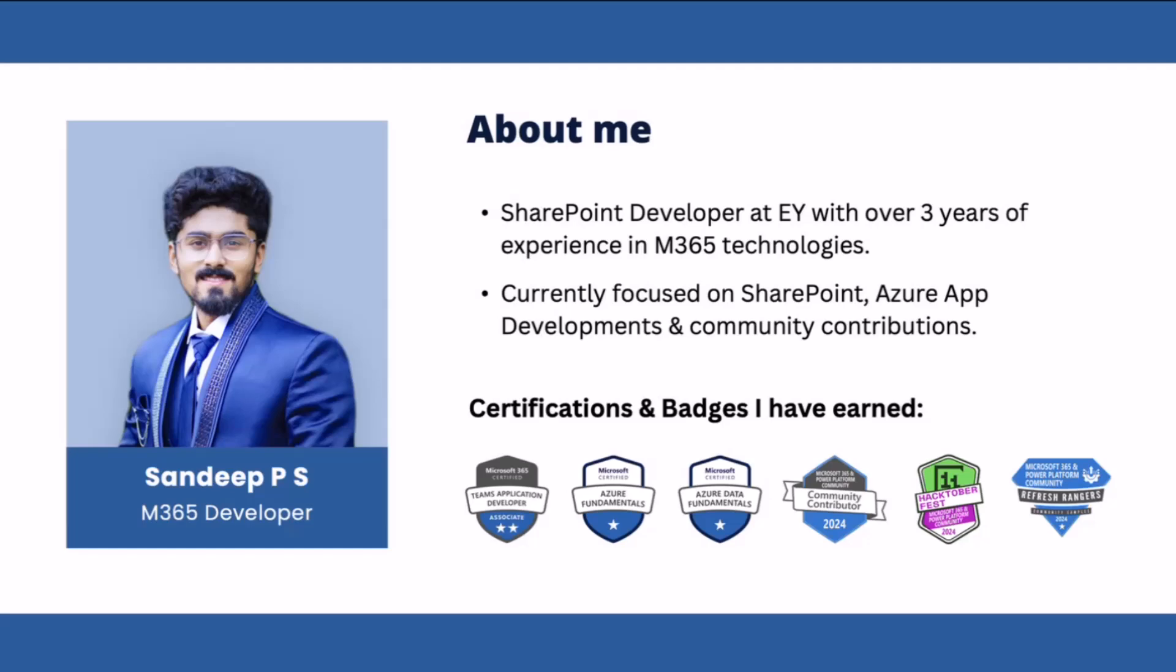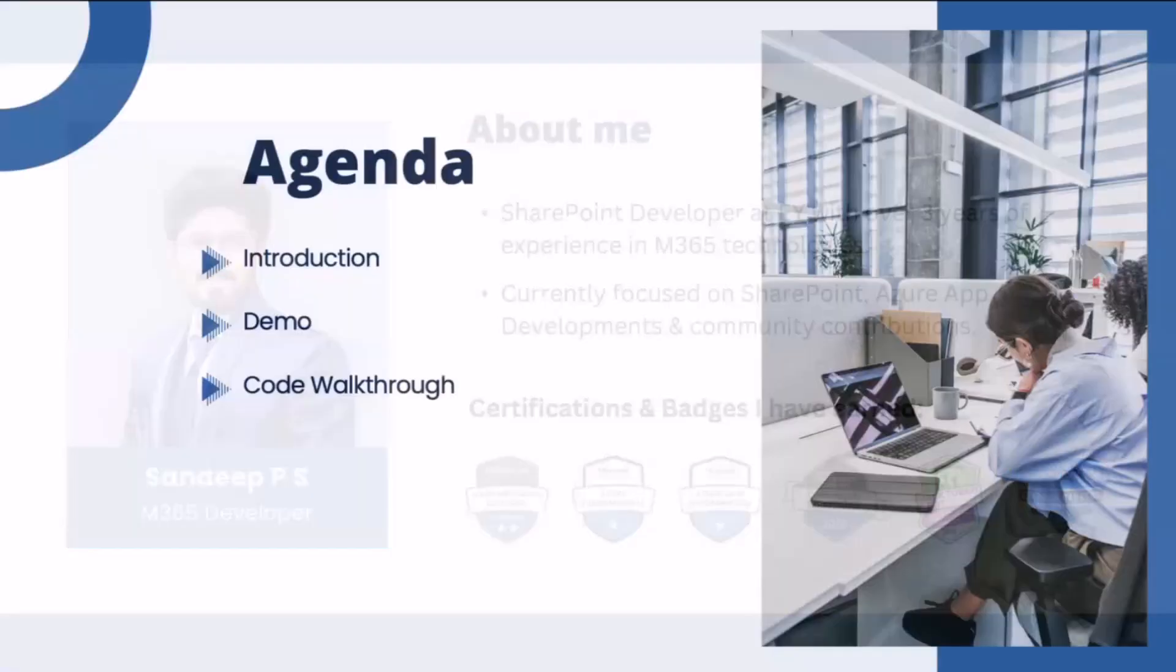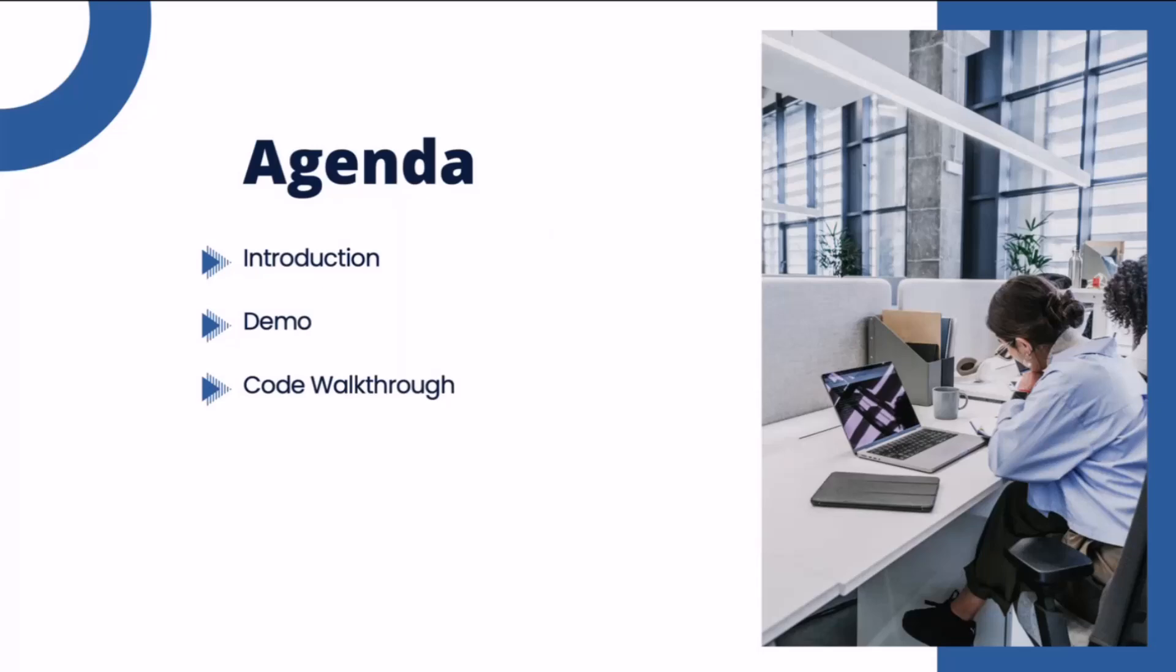Let me quickly jump into today's agenda. I'll be starting with giving an intro to the Employee Directory, and we'll be seeing the live demonstration, and later I'll move to the code walkthrough.